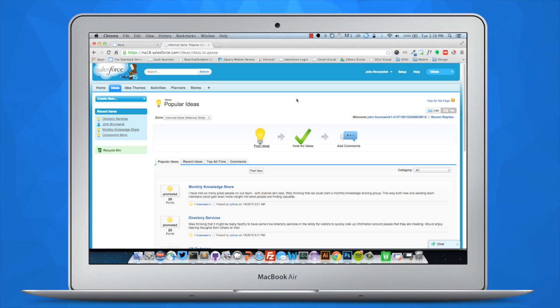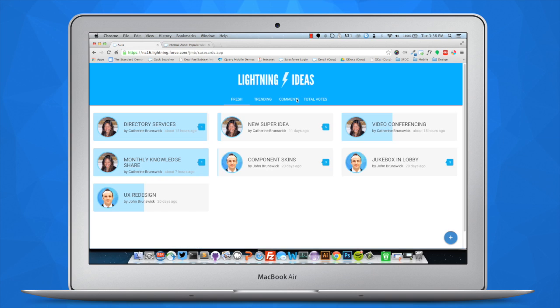We're looking at our out-of-the-box interface. We can see here that we could post an idea, vote for an idea, or add a comment. And what we've done is we've taken that same information, those same ideas, but provided a different interface.